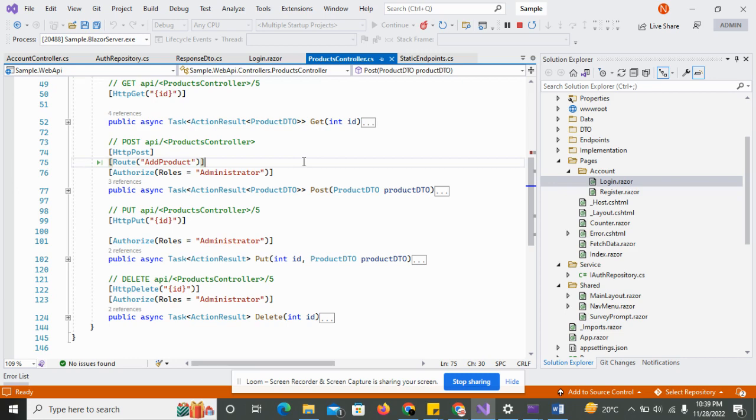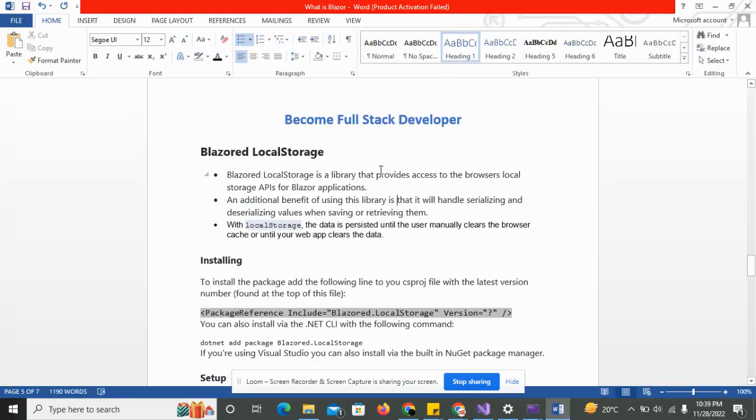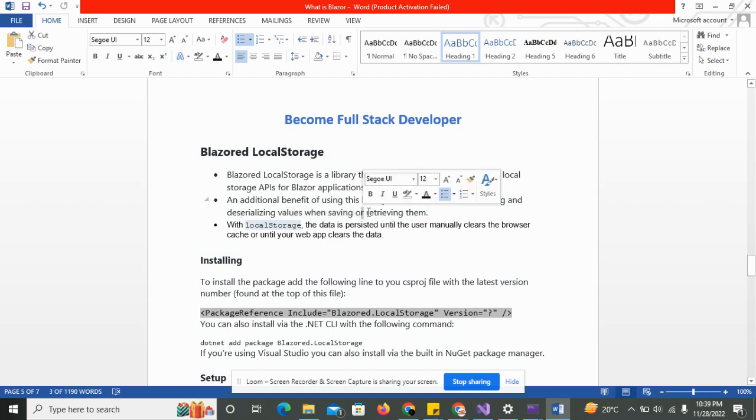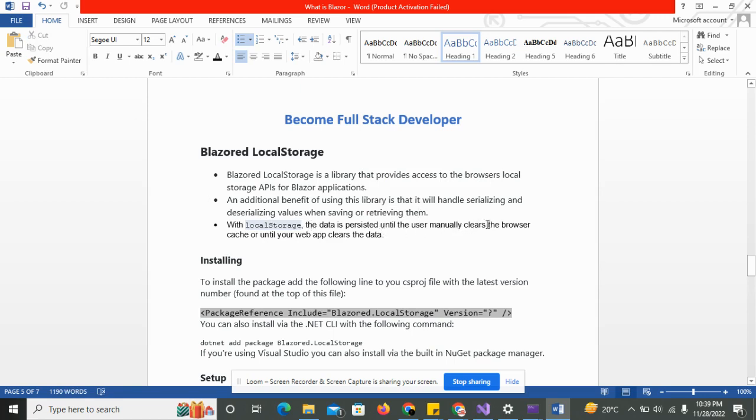So just move to the Blazor local storage. Blazor local storage is the library that provides access to the browser local storage API for the application. An additional benefit of using this library is that we end up serializing and deserializing values when saving them. With local storage, the data is persistent to the manually user.